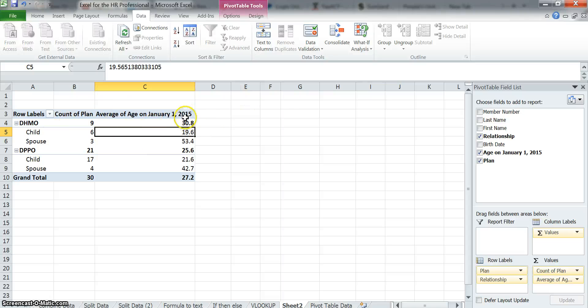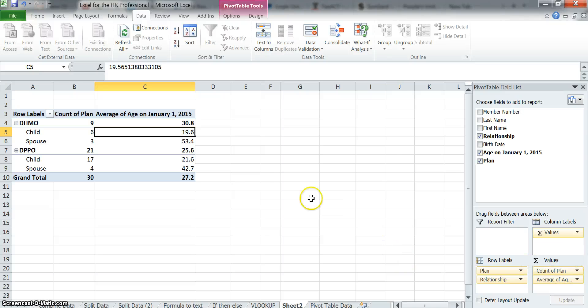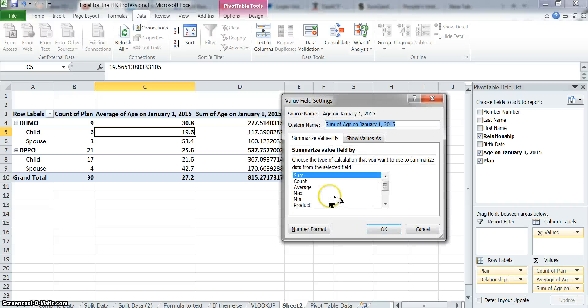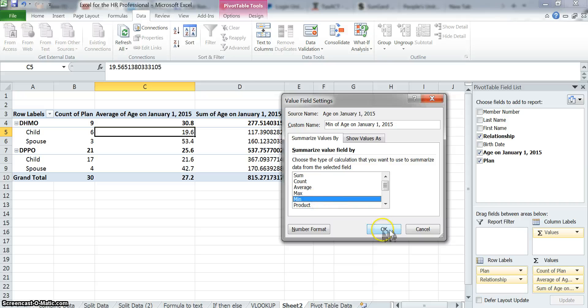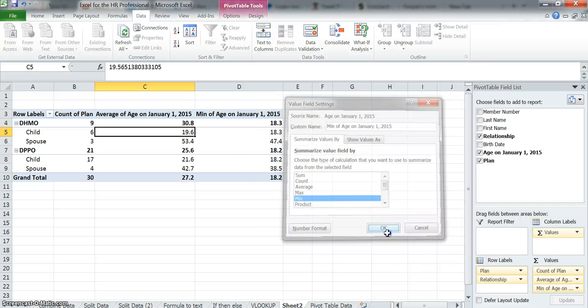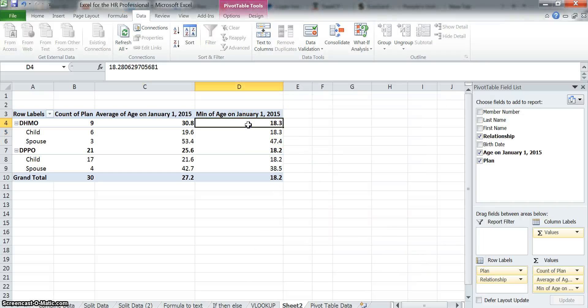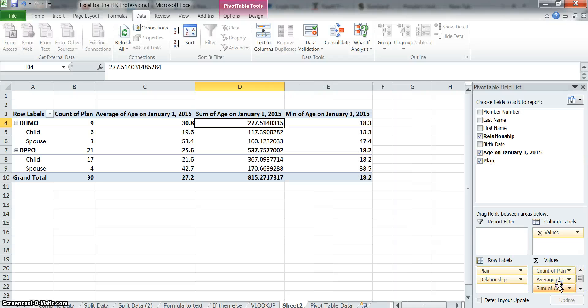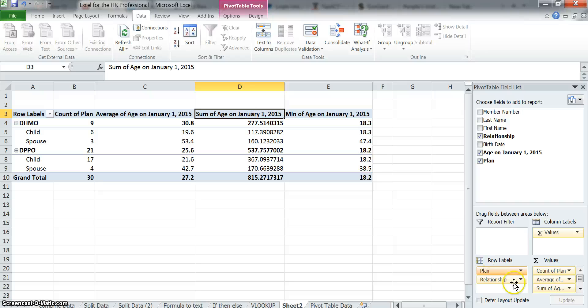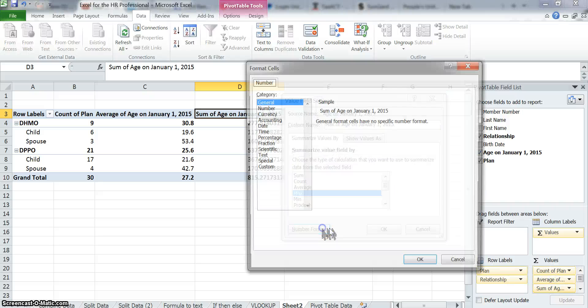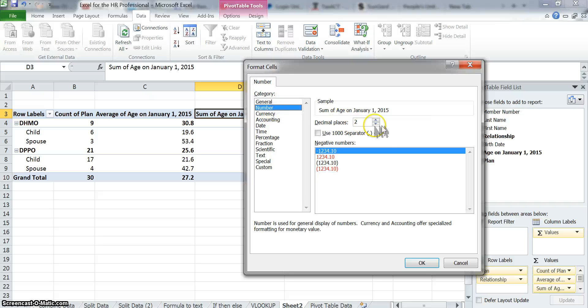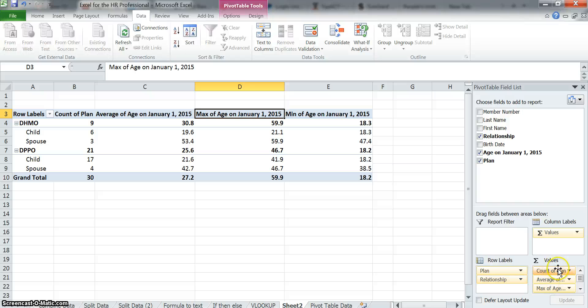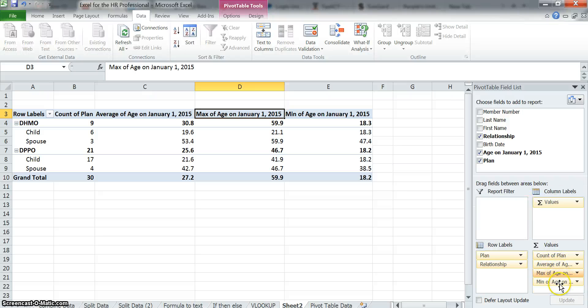Pivot tables are extraordinary at taking data and playing with it and changing it to the way that you need it done. So there's a lot of different ways you can do this. Now let's take age, throw it over into the value section. You can see it automatically did sum. I don't want to do that. Let's go value field settings. And now let's look at, let's add the minimum. And just go to number format. Minimum. And then you can see we can also add age, throw it in there. And I don't want sum. Value field settings. I'm going to go to max. And then hit number and make it one decimal point. And hit okay.